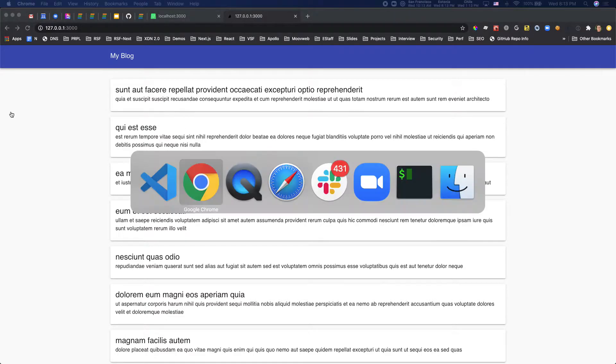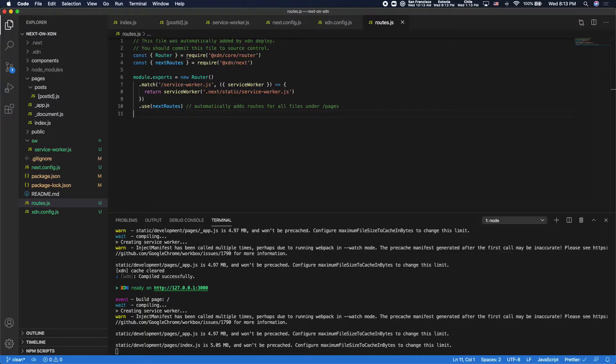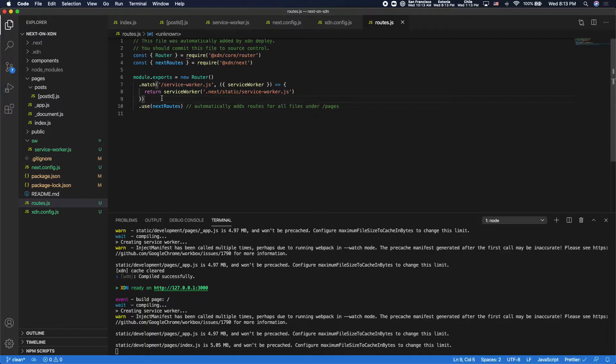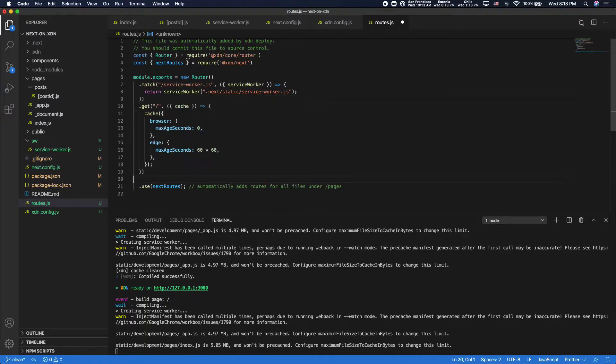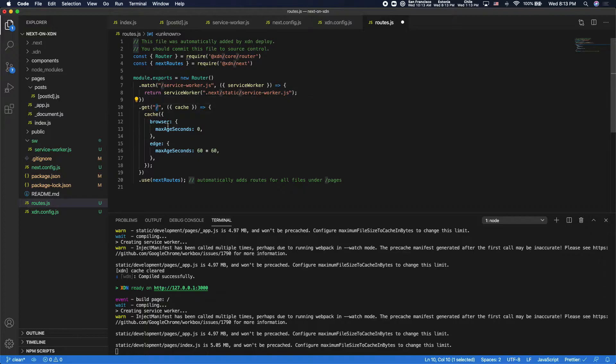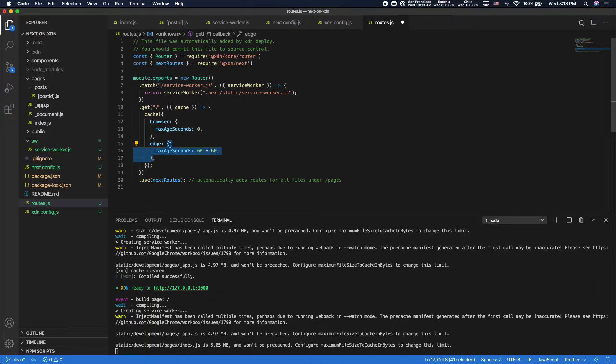So in order to do that, I'll go back to the router and let's cache the server-side rendered result for the homepage. So in order to do that, I need to add a route for my homepage that specifies caching behavior. So I'll do that above the next routes plugin here. So what I've done is I've declared a get route for the homepage, and I'm using the cache function to specify that the result should not be cached in the browser, but it should be cached at edge for one hour.